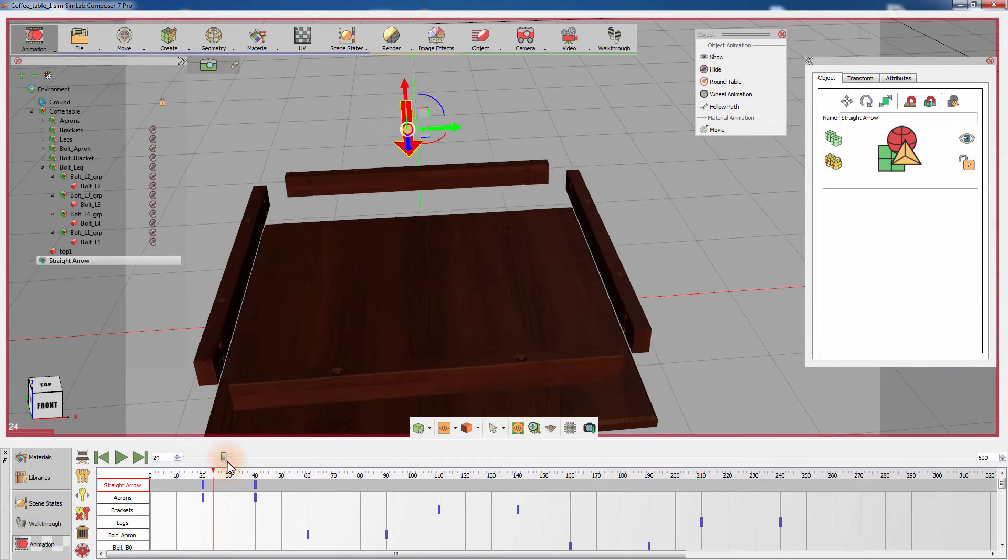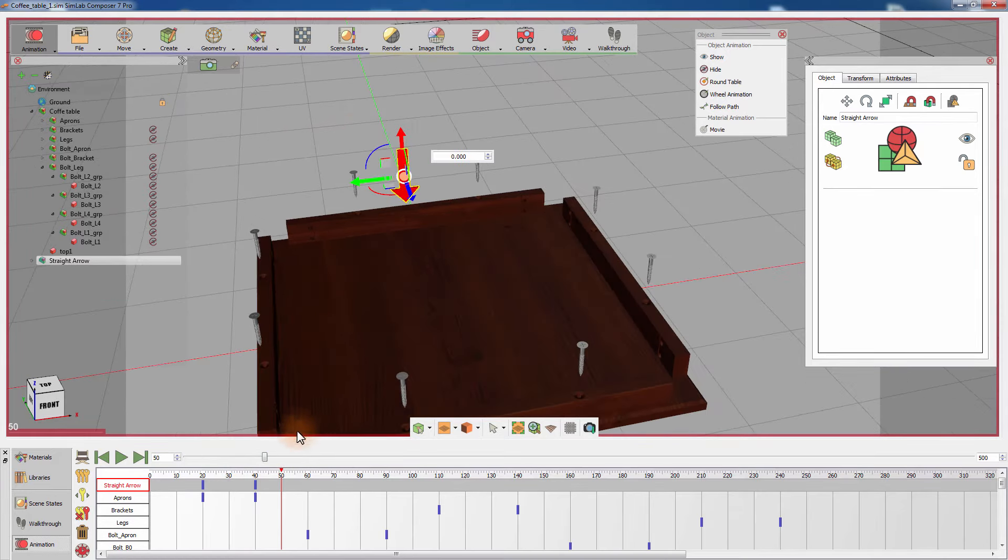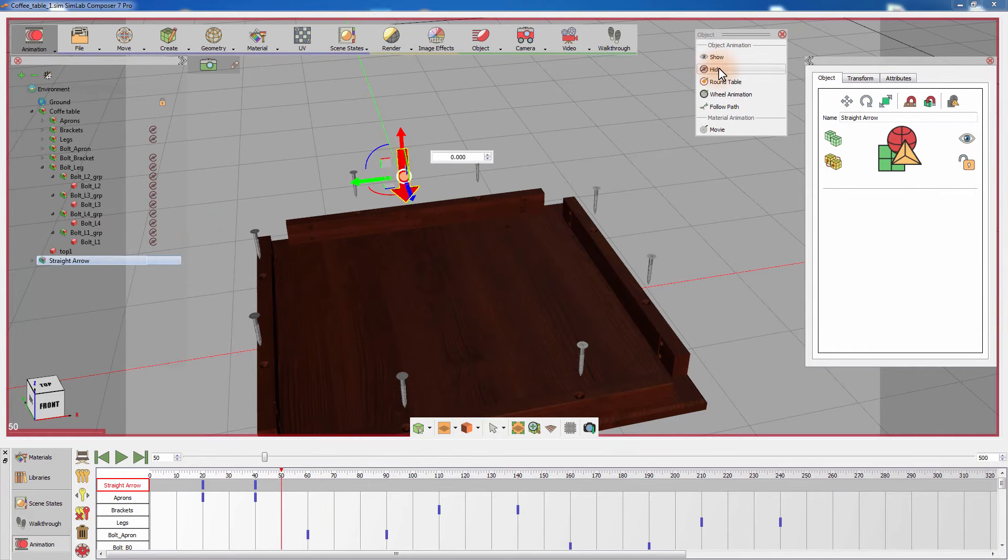Now we have an animated arrow that matches the behavior of the aprons and serves as an additional indicator of how the aprons should be placed on the table's top. Move the timeline slider to the frame where the bolts appear and select Hide from the Objects menu to hide the arrow on that frame.